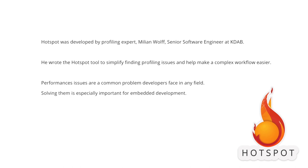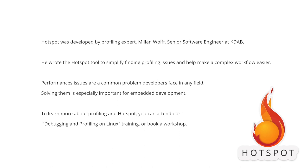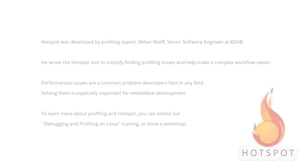Solving them is especially important for embedded development. To learn more about profiling in Hotspot, you can attend our debugging and profiling on Linux training or book a workshop.